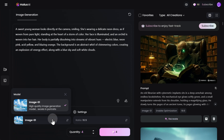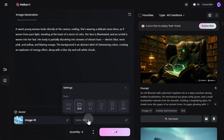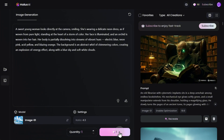Next, you'll choose the model for generation. Currently, only one model is available. Then, select the image aspect ratio. There are six options available, ranging from wide panoramic formats to those suitable for mobile devices. The final step is to specify how many image variations you want to generate. The number of credits deducted from your balance depends on how many images you choose to generate, and this information is shown on the Generate button next to the input fields.